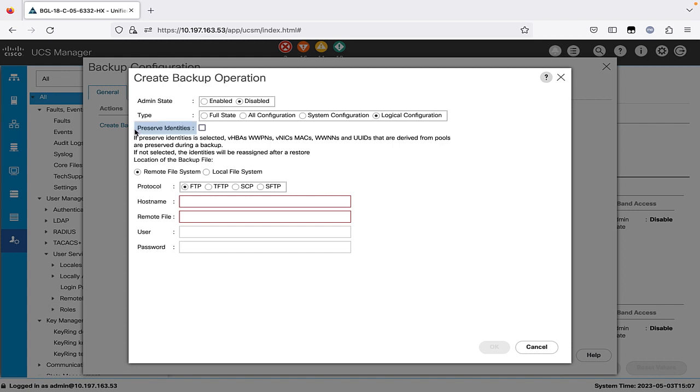Please note preserve identities checkbox is available for all configuration, system configuration and logical configuration type of backup operation. If this checkbox is not selected, the identities will be reassigned and user labels will be lost after a restore.